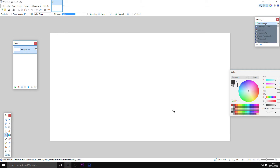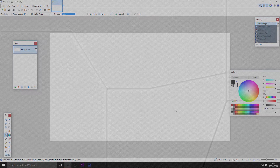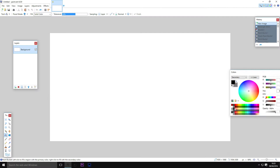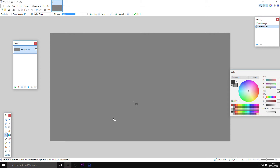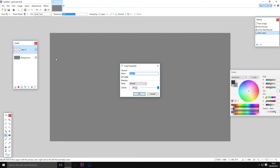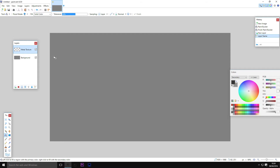What's up guys, this is Jester of None and today we'll be making a futuristic metal texture. The first thing you want to do is pick a light gray color and fill in your background with it. Then make a new layer and call it 'metal texture' — this is going to be the physical effect of the metal, like a physical bump map.